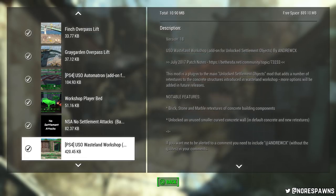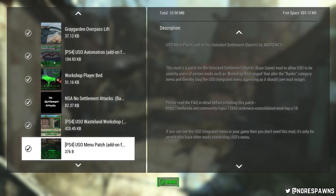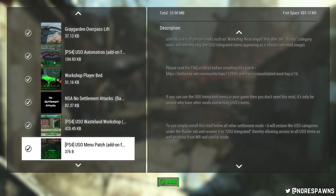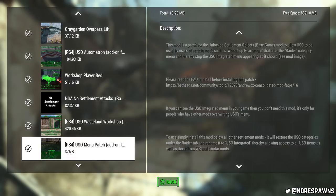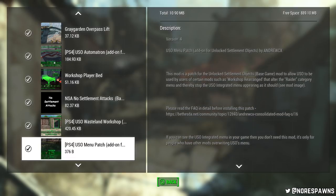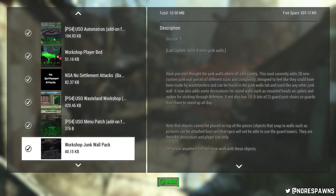Another USO mod, just freaking Wasteland Workshop ones. So this is the menu patch. Don't know what that does. To be honest, I think this, what does it do? Really, really, it does stuff, does stuff.